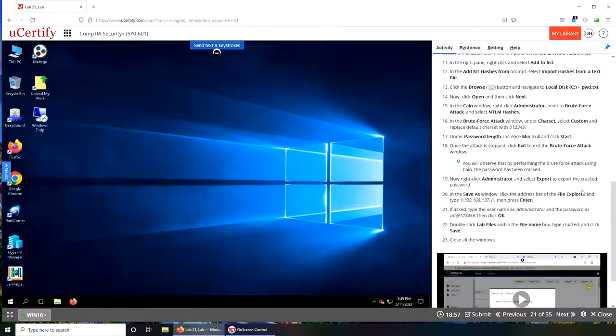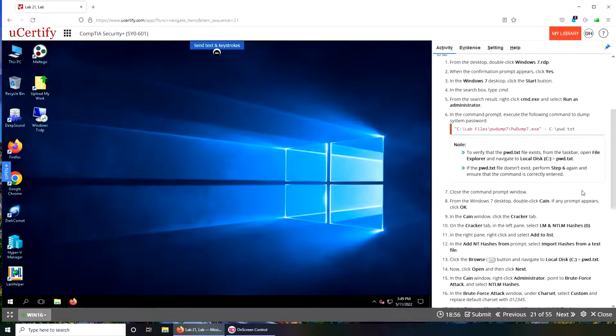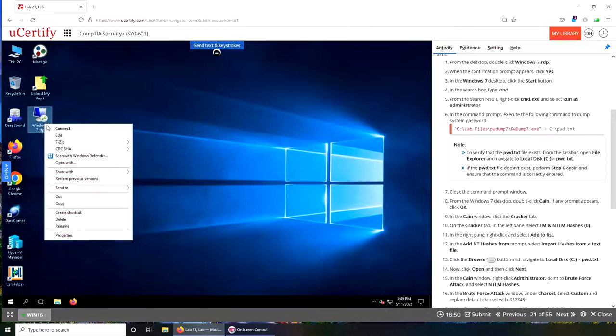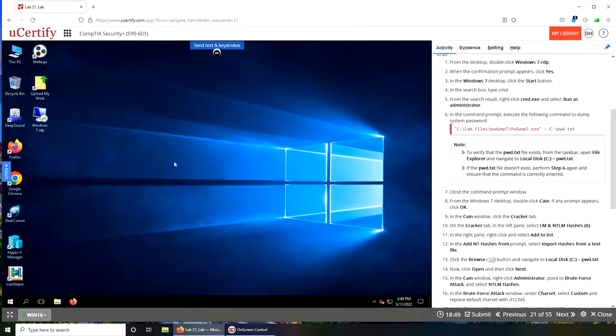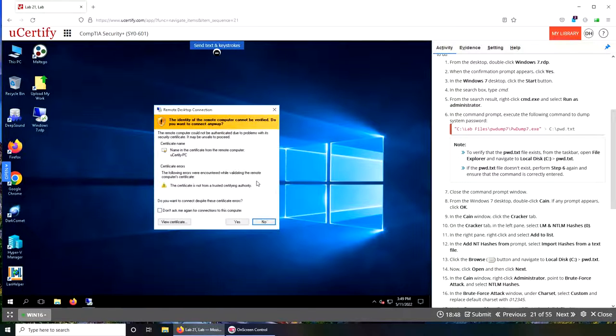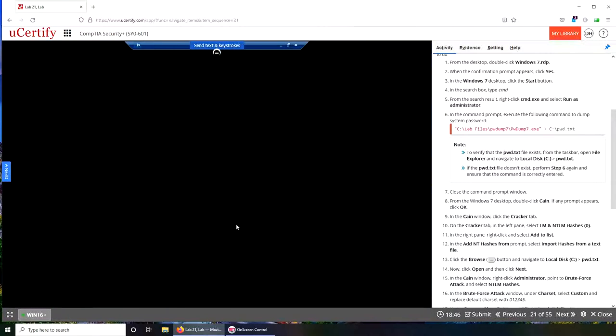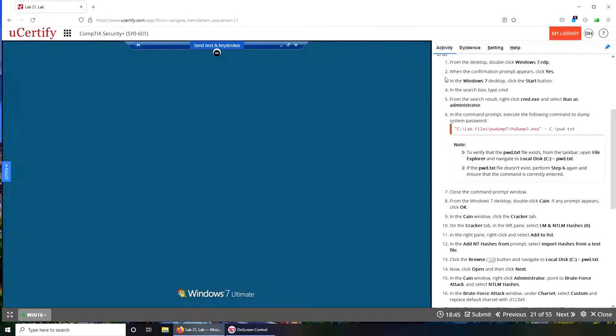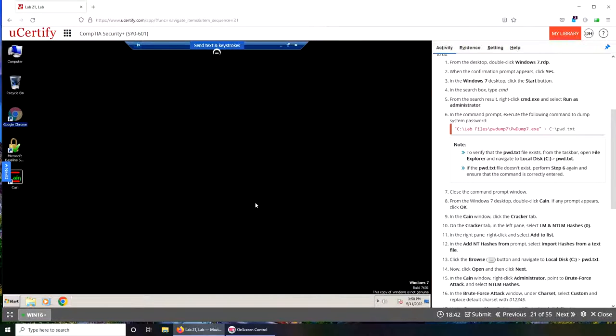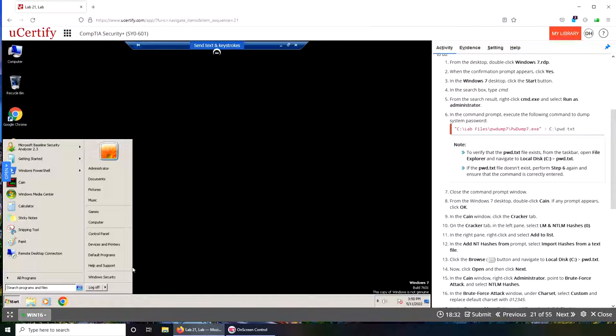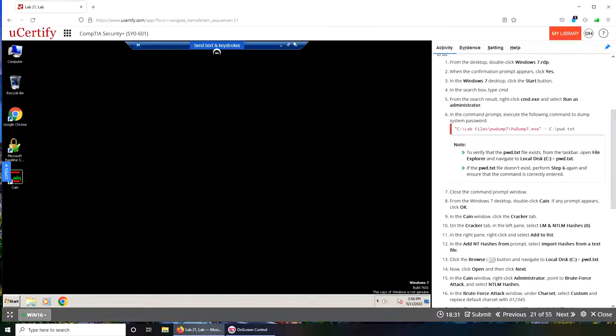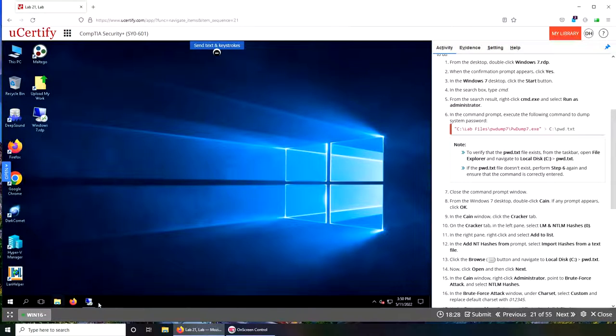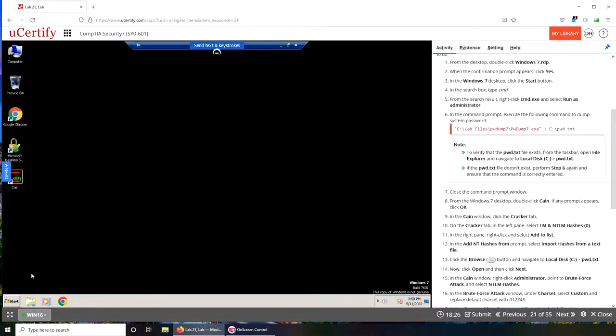For the desktop, double-click Windows 7.rdp. Basically it's a remote desktop connection to another machine. Click the start button. You can see we were in Windows 10, but now remote desktop is in Windows 7.